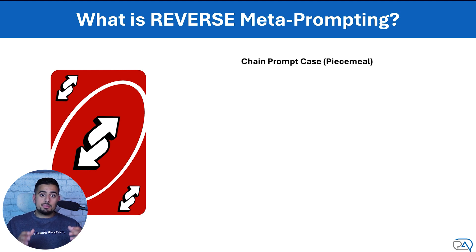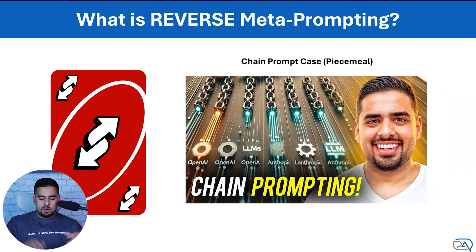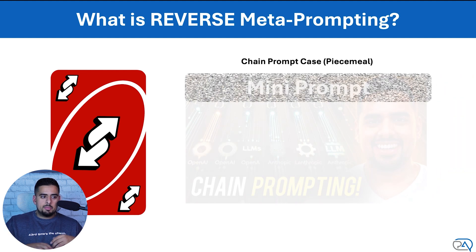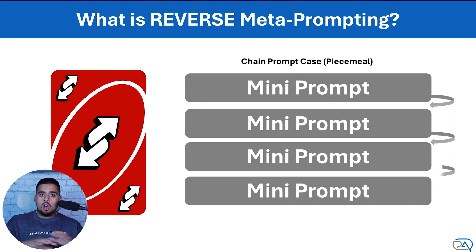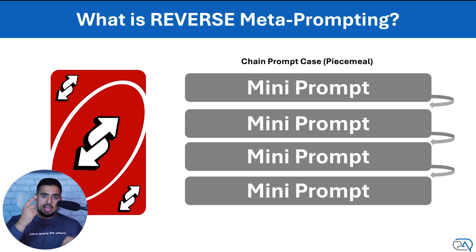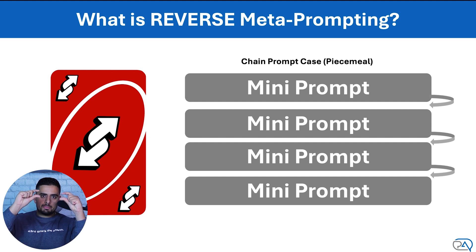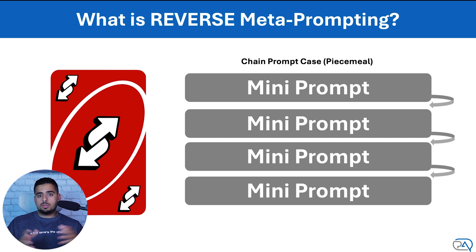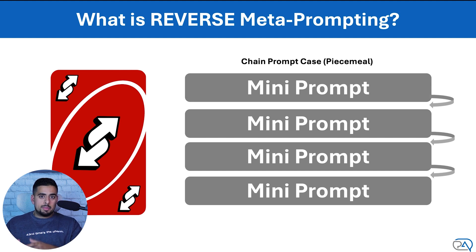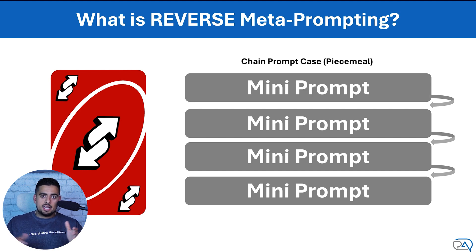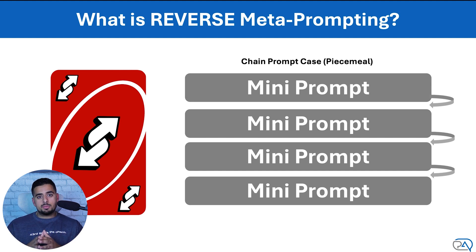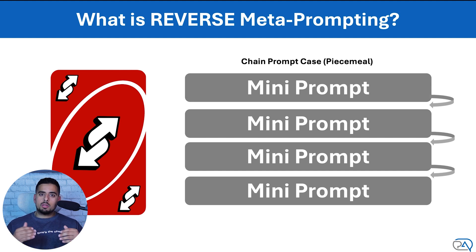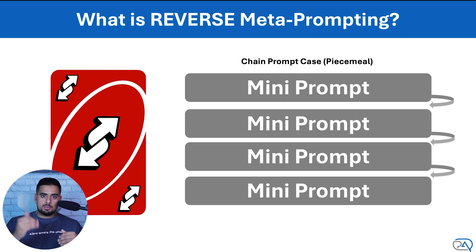The second case is something that I just recorded a video on a few days ago called chain prompting, where you have a series of mini prompts, all of which specialize in one main task that feed one into the other. The goal of chain prompting is because each prompt has such a small task that the likelihood for it to hallucinate is much lower and you usually get much better outcome.